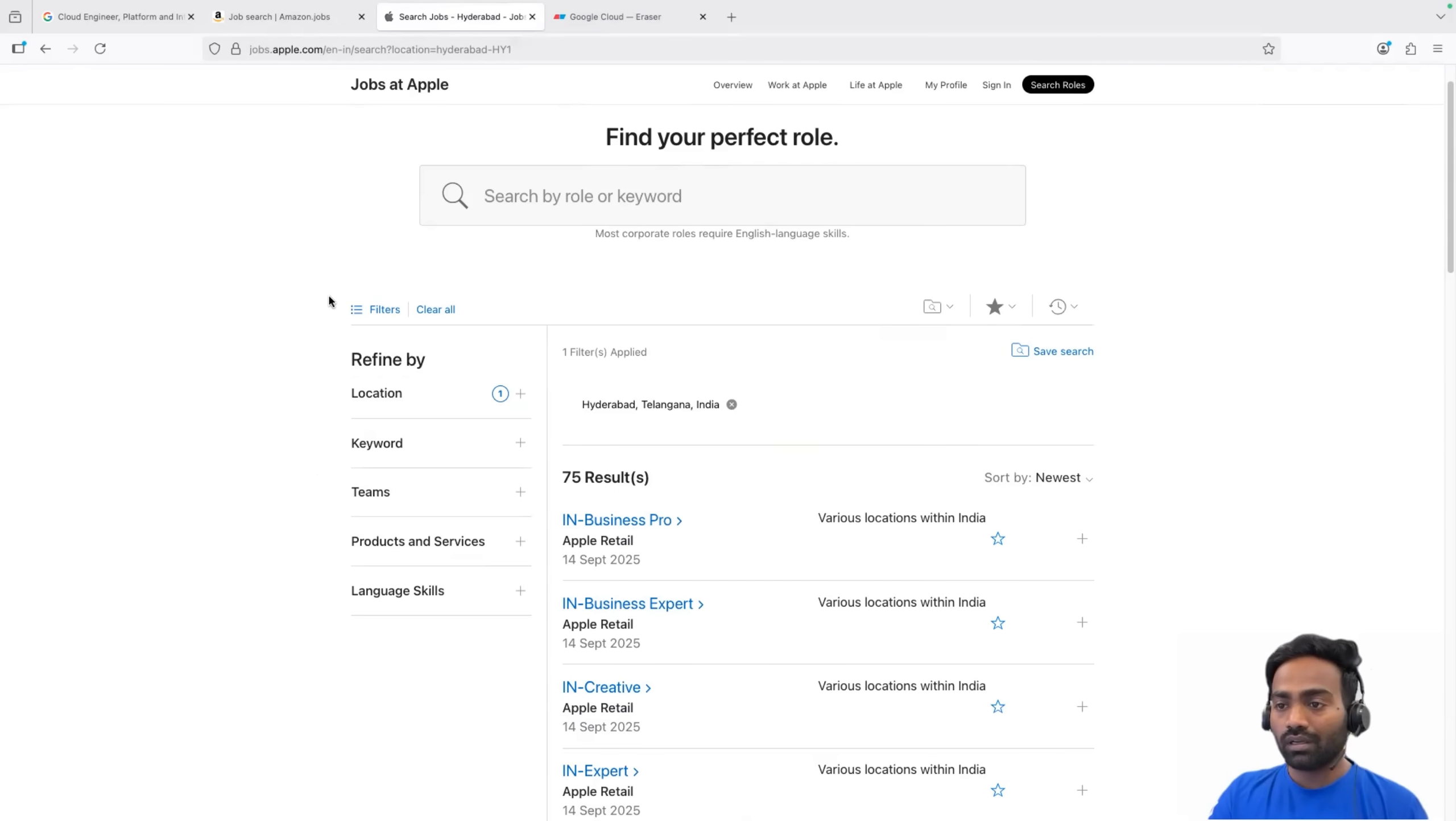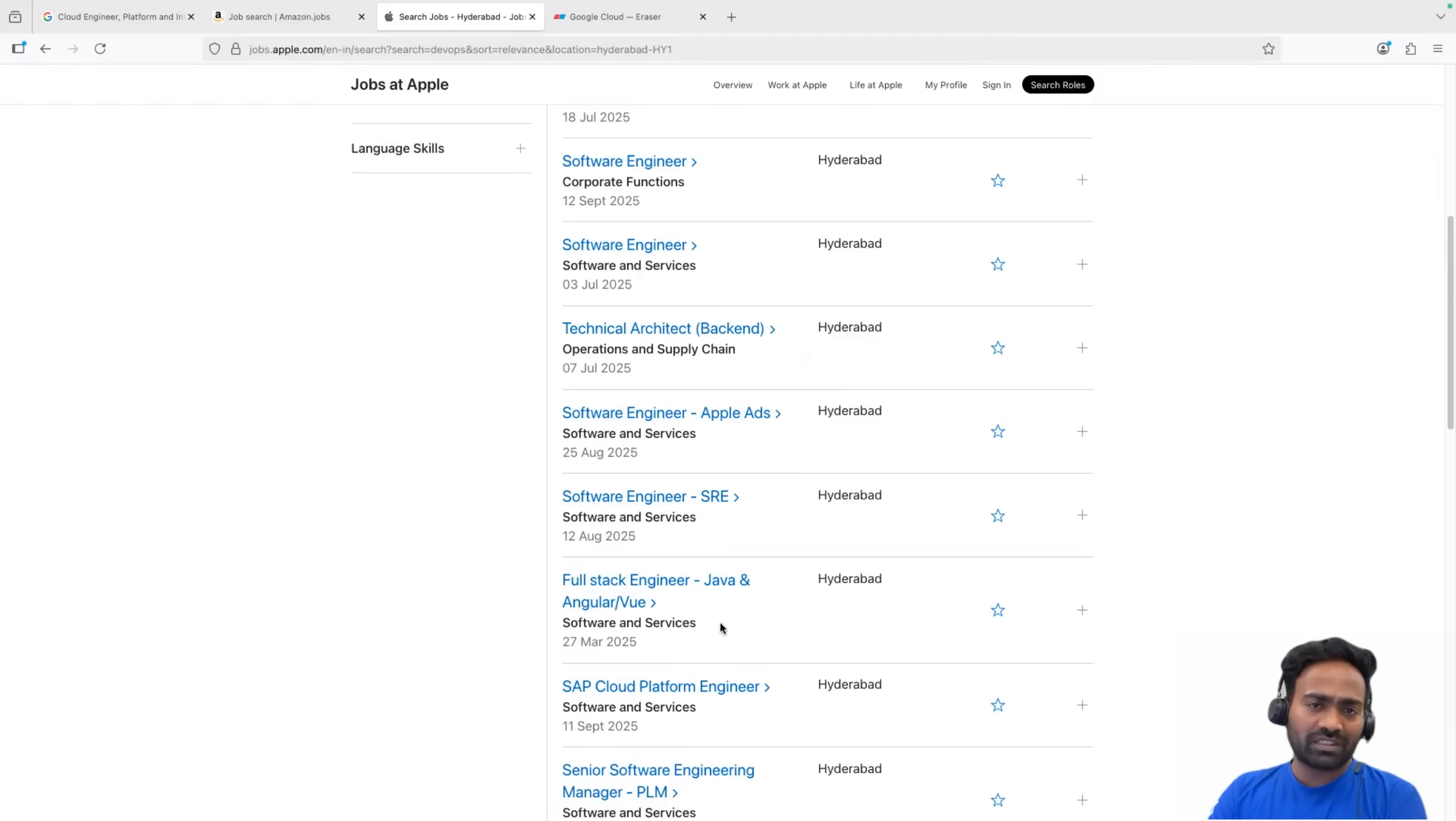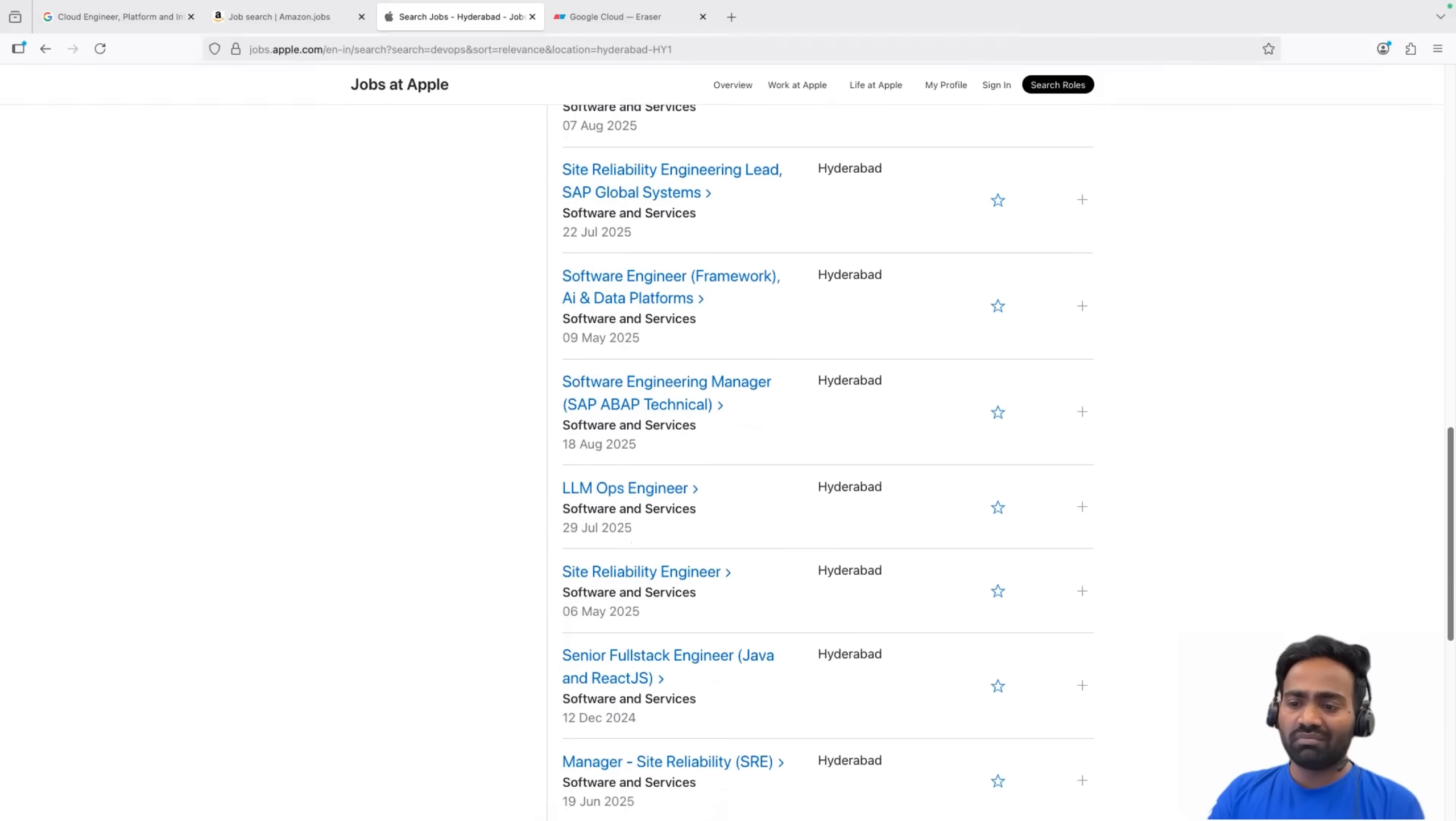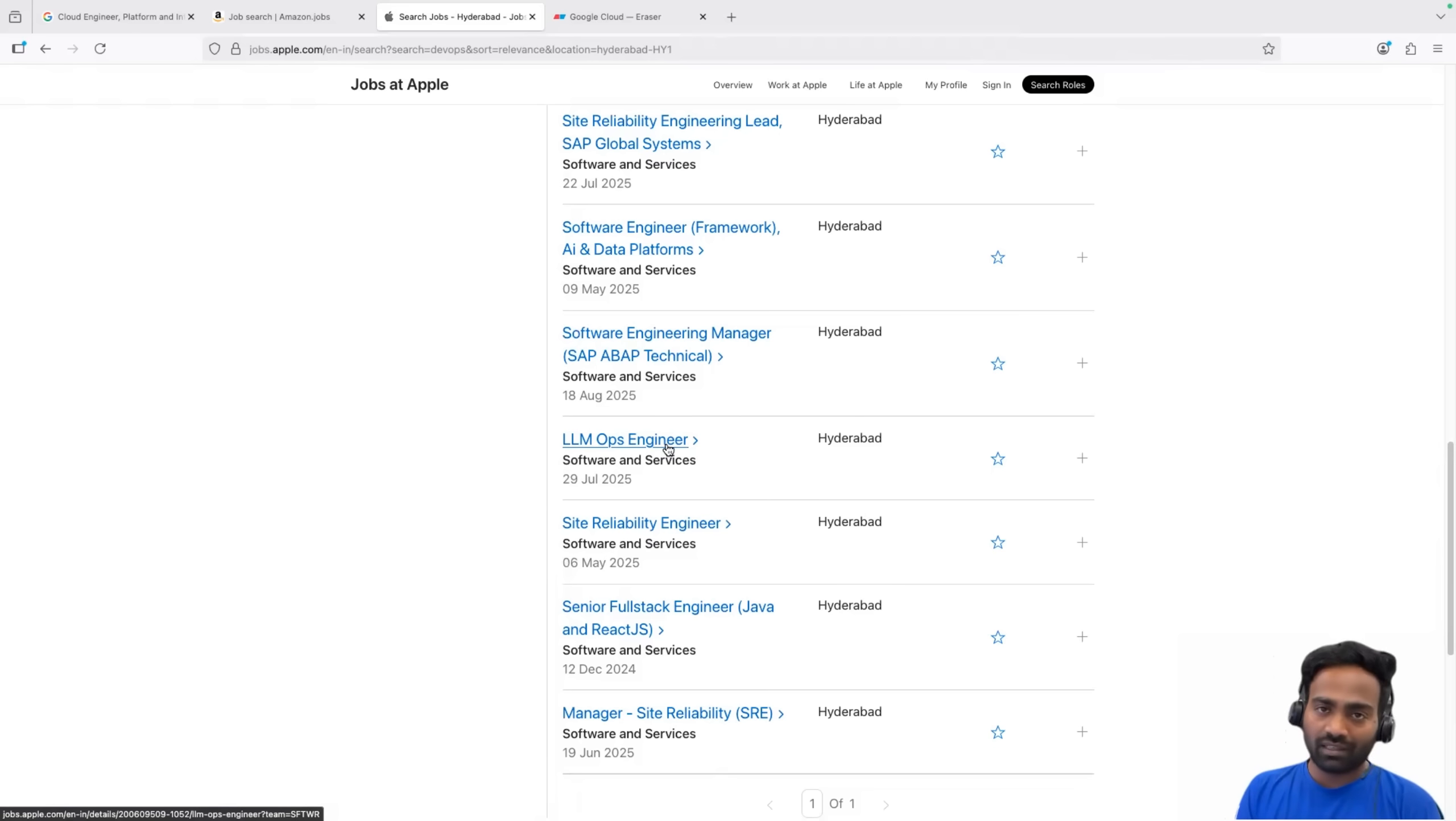This is Apple jobs. By default, it's filtered Hyderabad because I'm in Hyderabad. There are 75 open positions in Hyderabad. If I just search for DevOps, 16 results, out of which the first one that you see here is a DevOps engineer. Rest are software engineer, SRE software engineer. They might have DevOps as a prerequisite, but some of these positions have dedicated job roles. DevOps engineer, one open position. SRE engineer, one open position. And a few more, like site reliability engineer, site reliability engineer manager, LLM ops engineer, which is another opportunity for DevOps engineers to explore. Like MLOps engineer, LLM ops engineer. These are other opportunities for DevOps engineers to explore. So this makes it clear, DevOps and cloud engineers are hired at tier one companies.